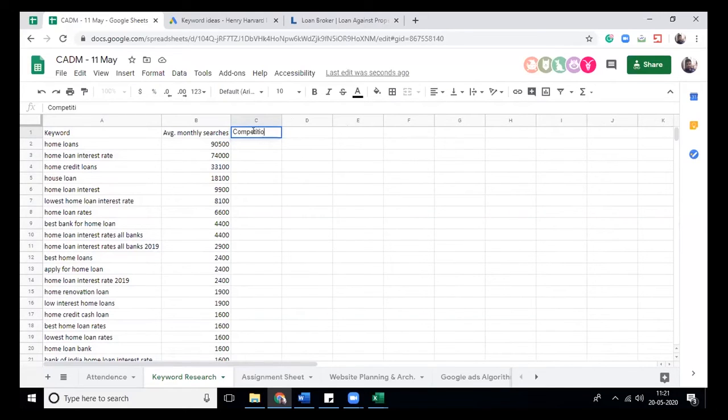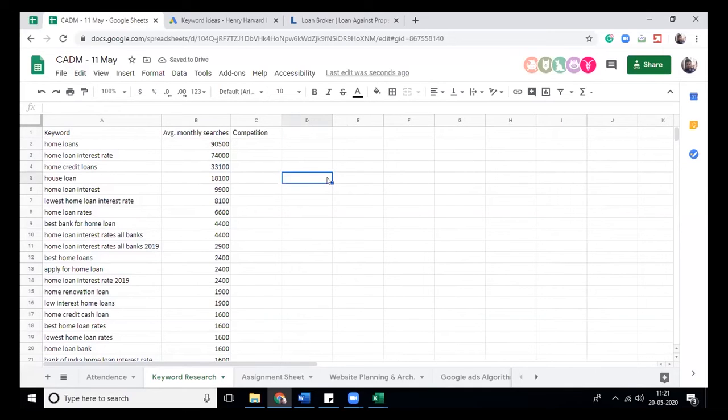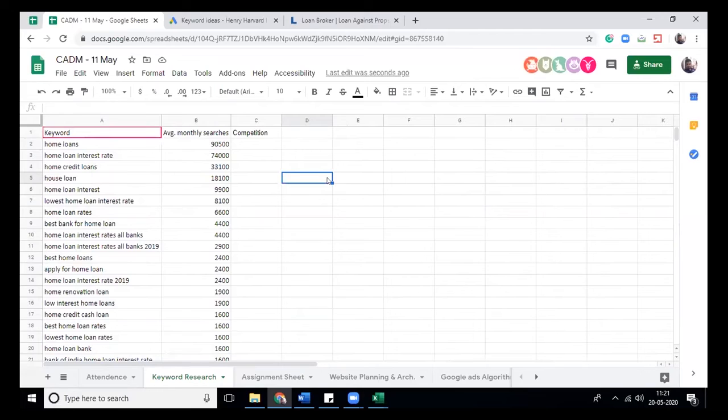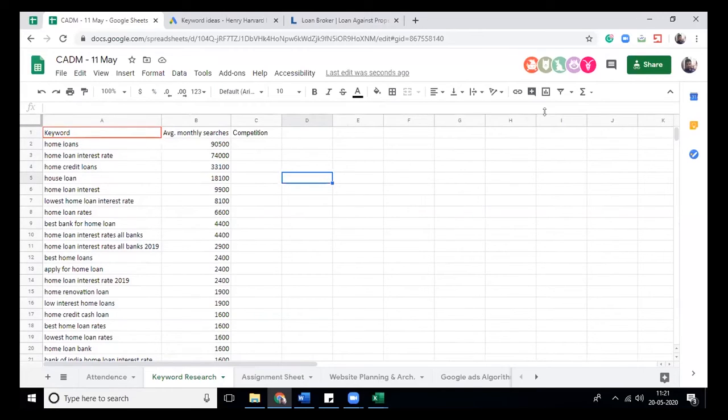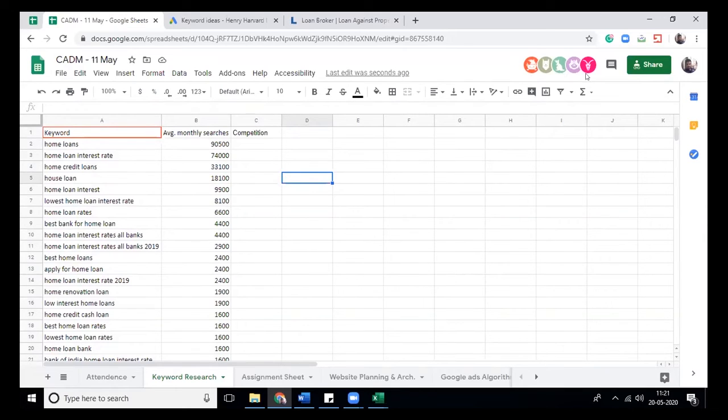Everyone just open the sheet and fill it up for me. I will tell you how to fill it up after doing the selection. Everyone keep your cursor over here on keywords so that it's not distracting. I can see only three to five people, the rest please come.